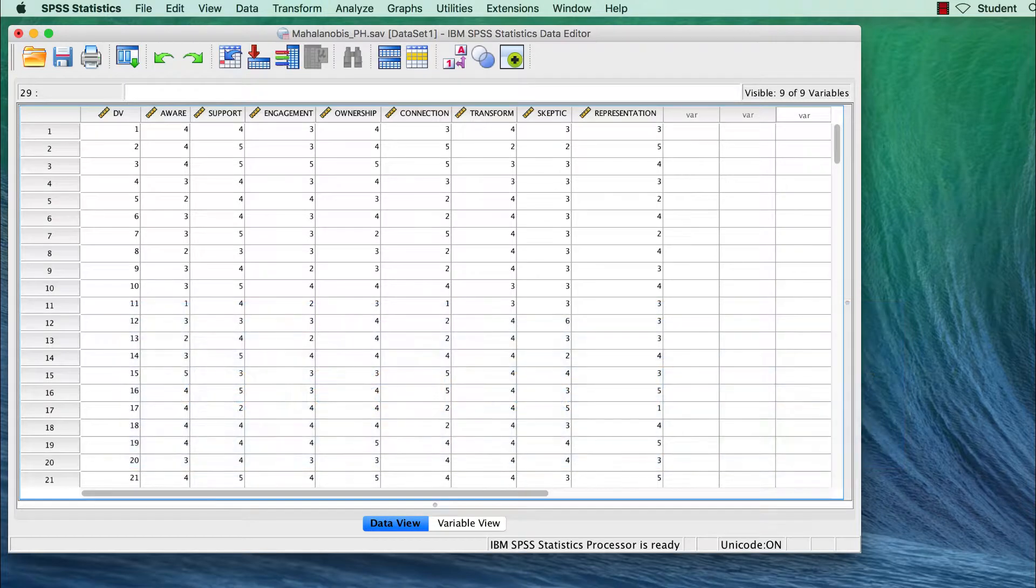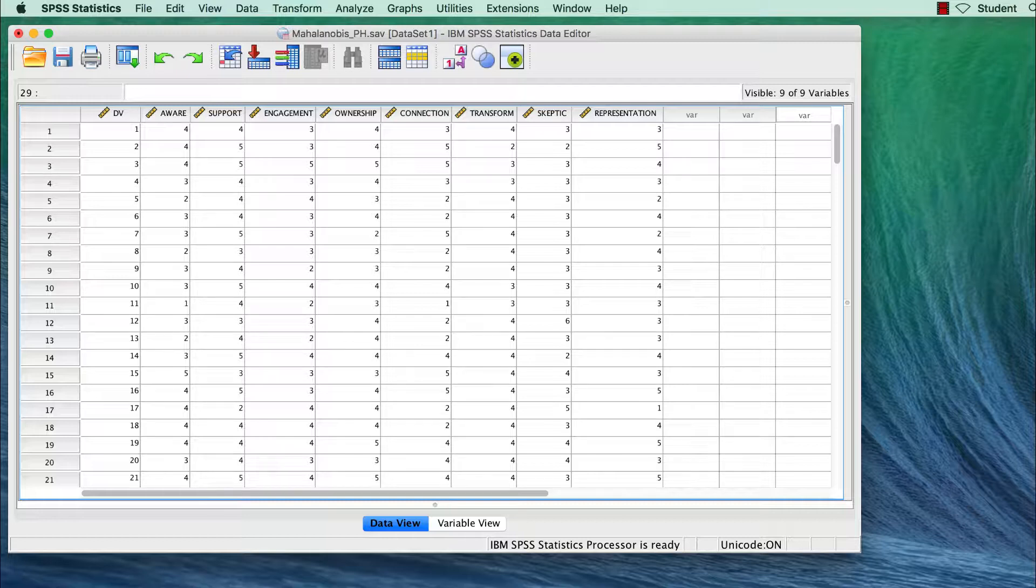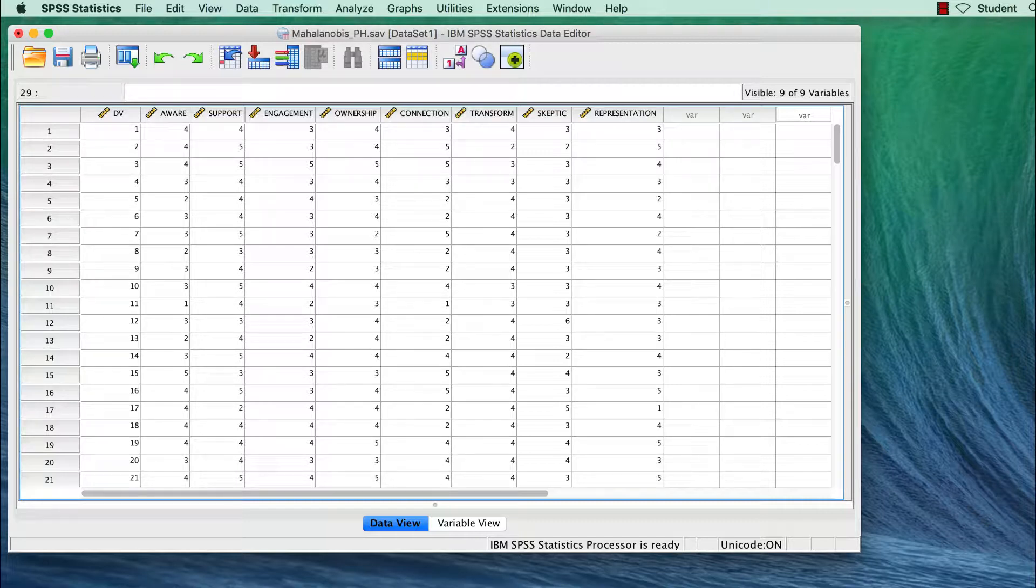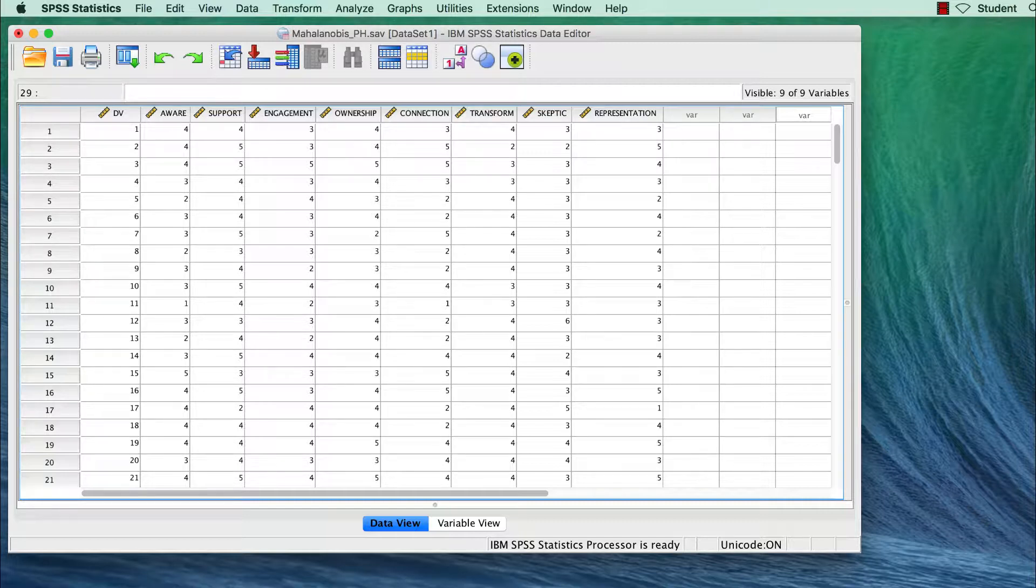To be clear, the Mahalanobis test does not require a dependent variable. However, the only way to run a Mahalanobis test in SPSS is by using a regression analysis, and the only way to run a regression analysis in SPSS is to specify a dependent variable of some kind. We will completely ignore the regression output, but we still need to have some kind of continuous variable to use as a DV. I will use the random ID number as a dependent variable.